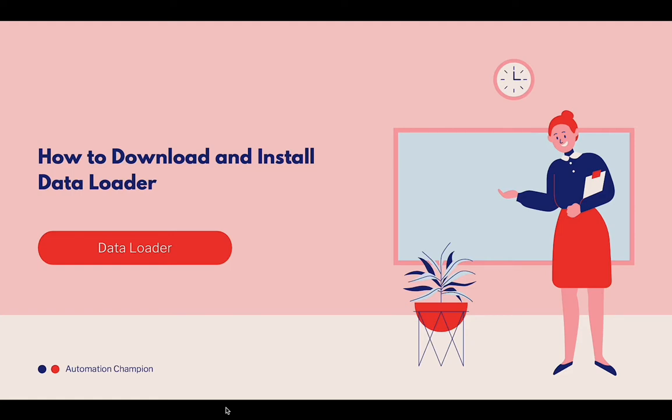Data Loader is a desktop-based application for bulk import or export of data. You can use this application to insert, update, delete, and export a large number of records.